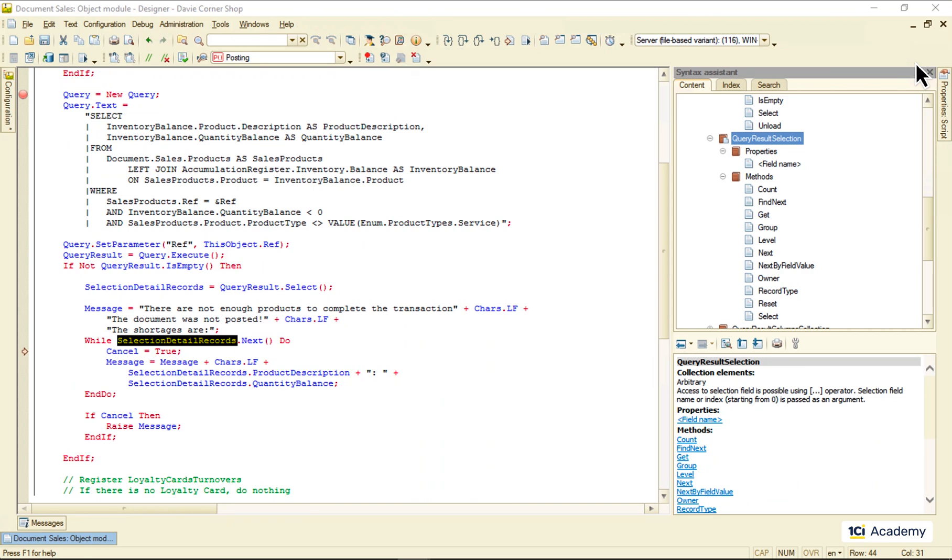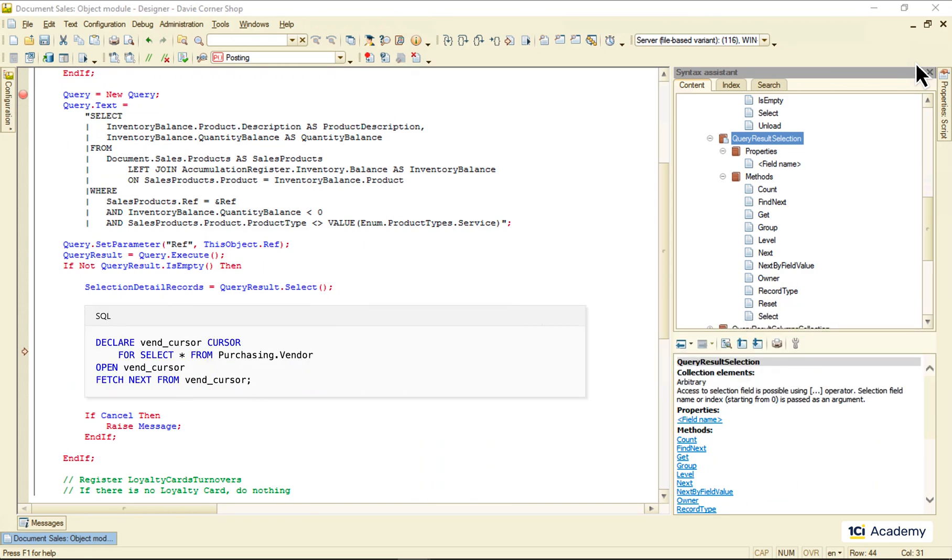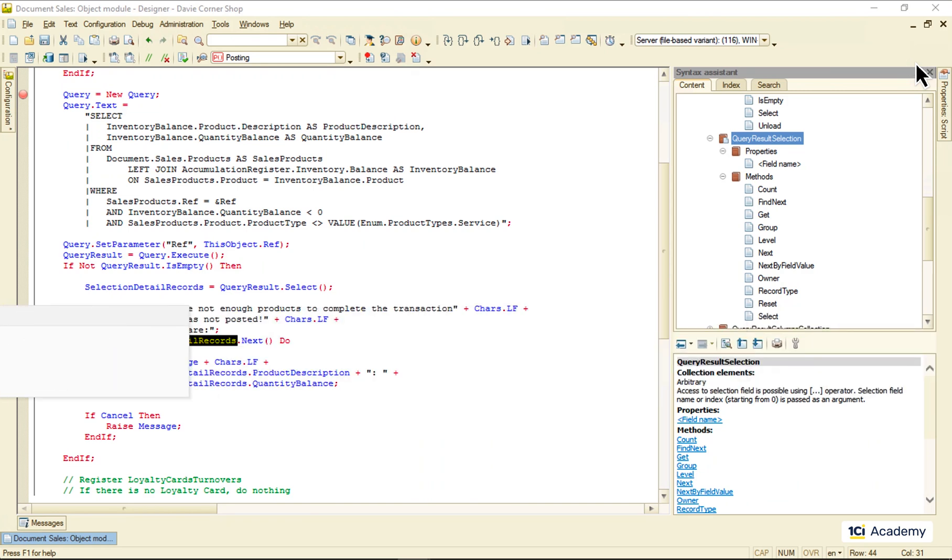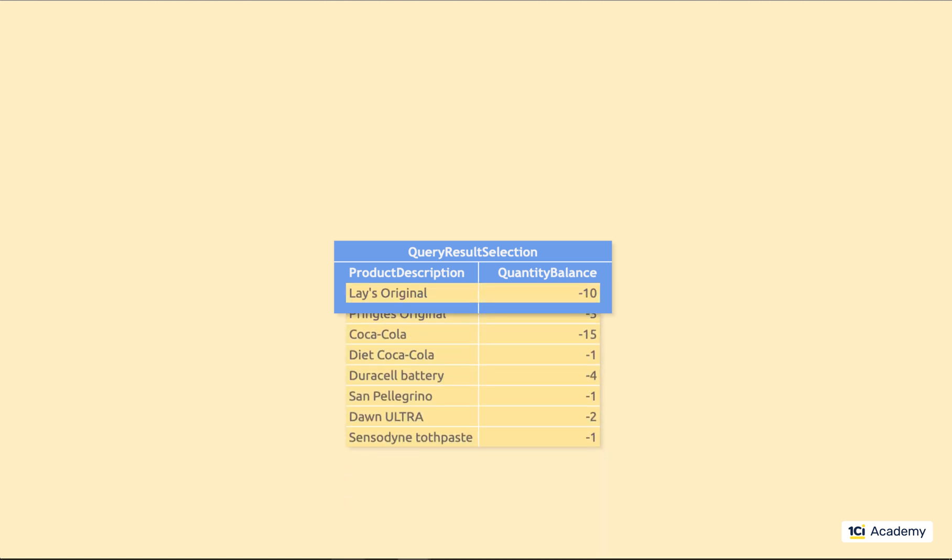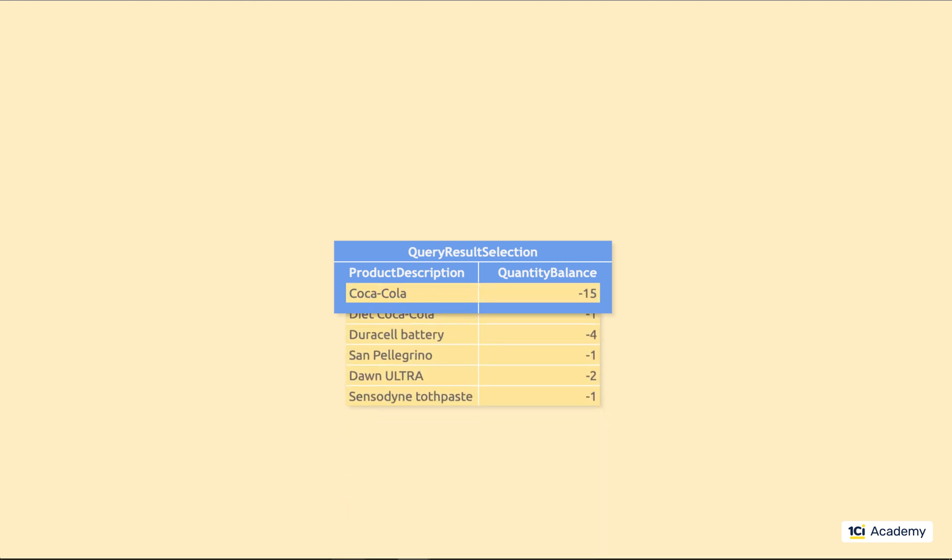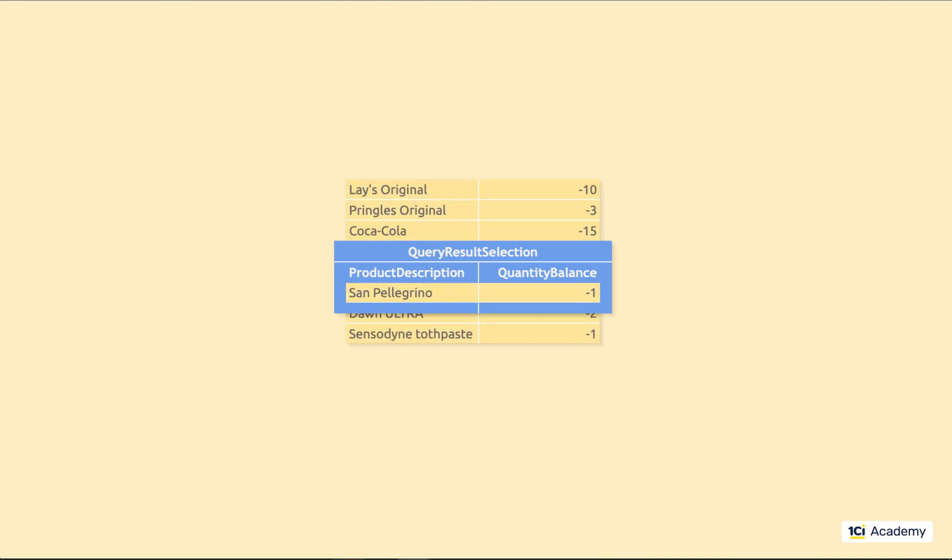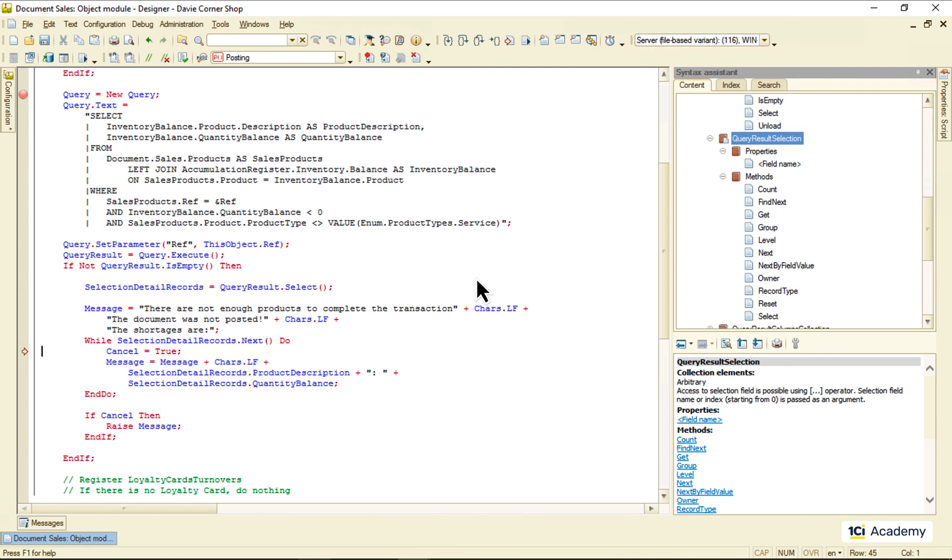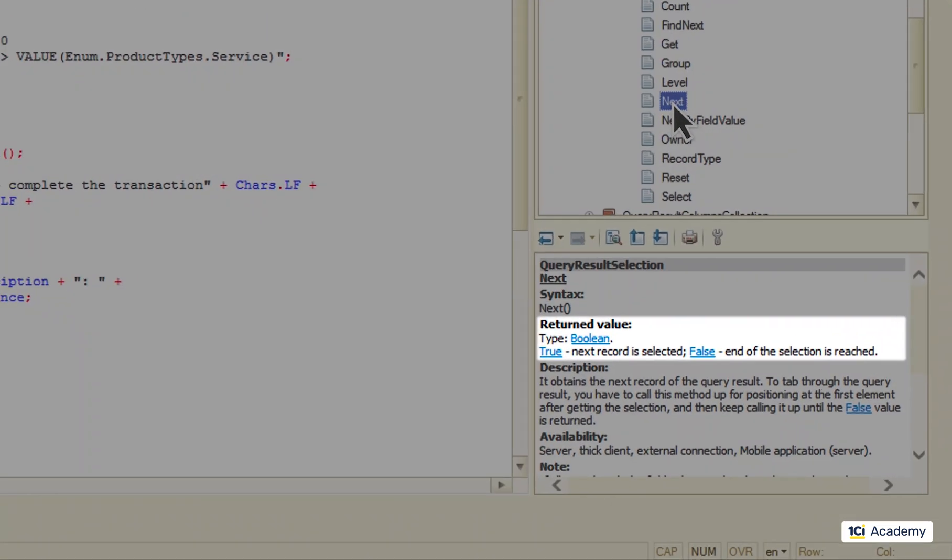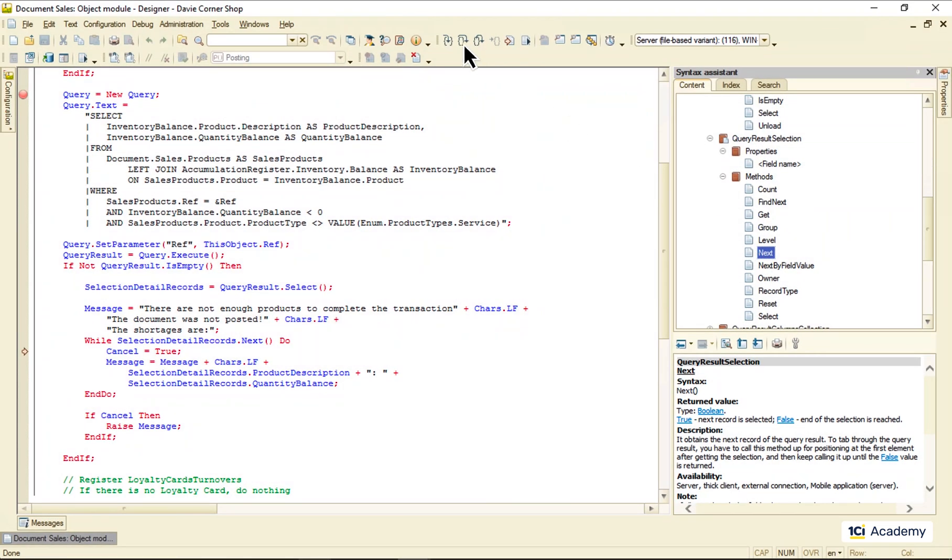This is basically what they call a cursor in SQL. You can think of the query result selection object as the one record wide window you can drag your resulting record set behind, fetching records and processing their field's values as you go. As soon as the query result selection runs out of records, the next method returns false, like this.